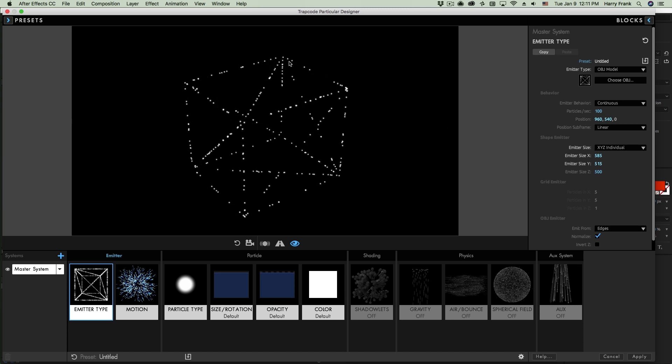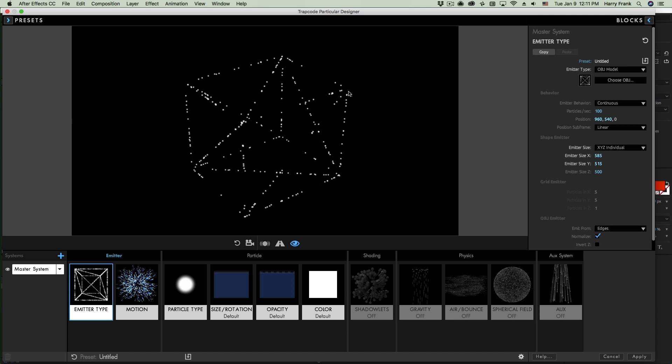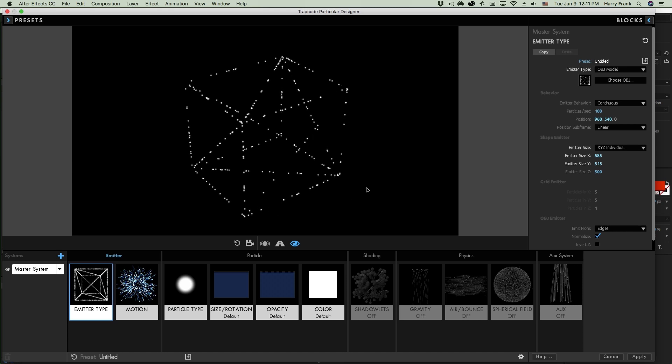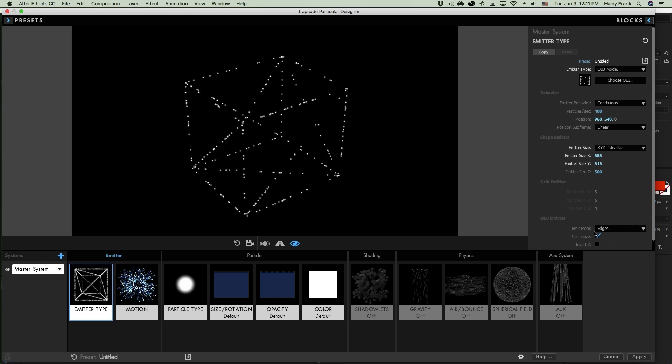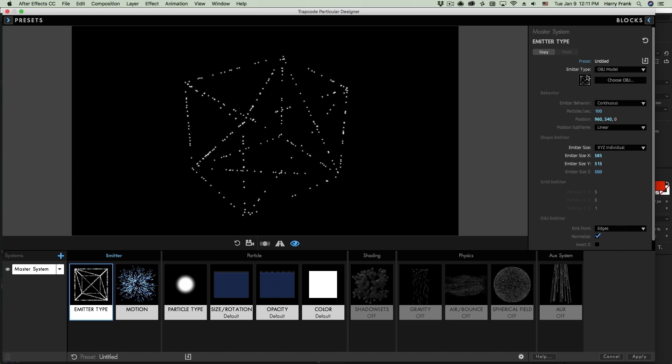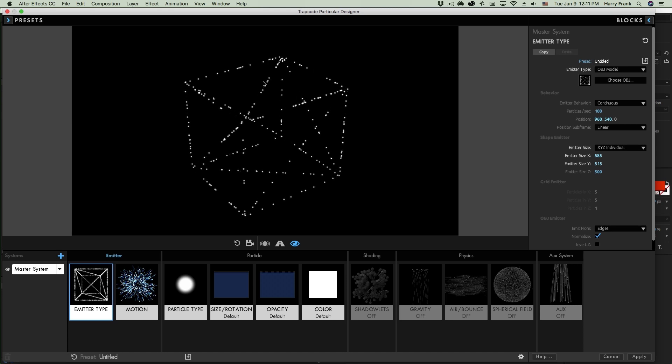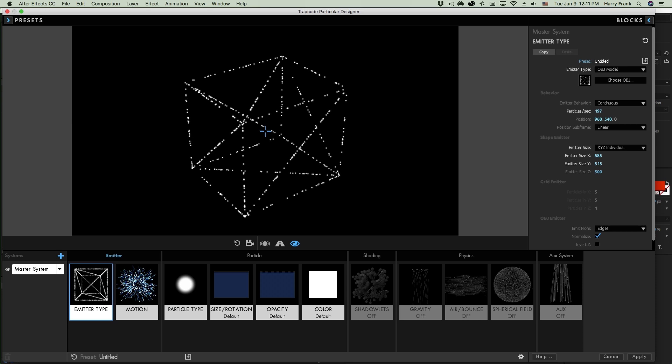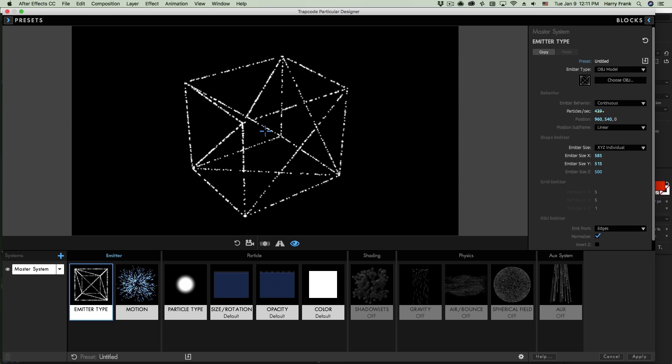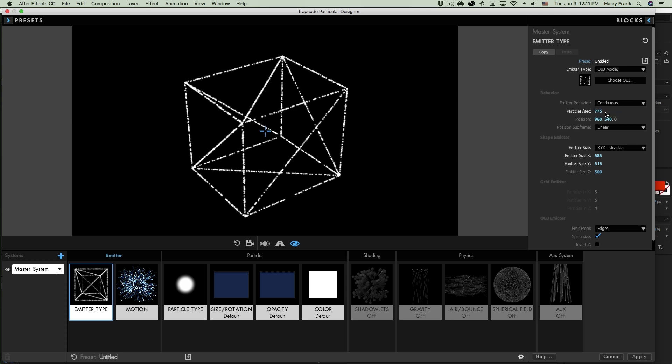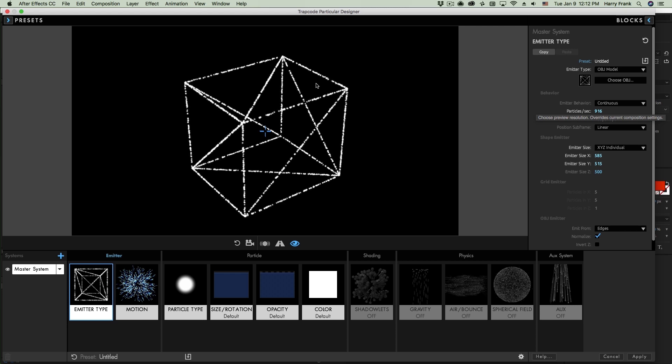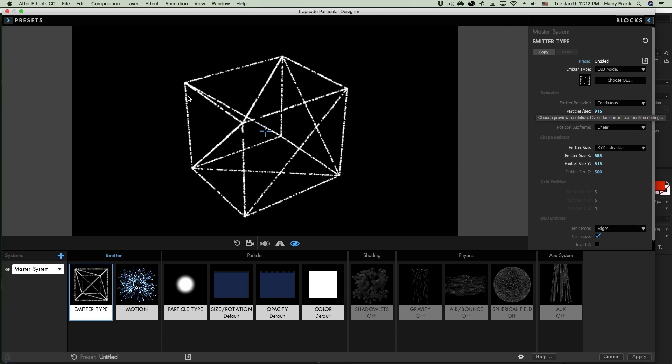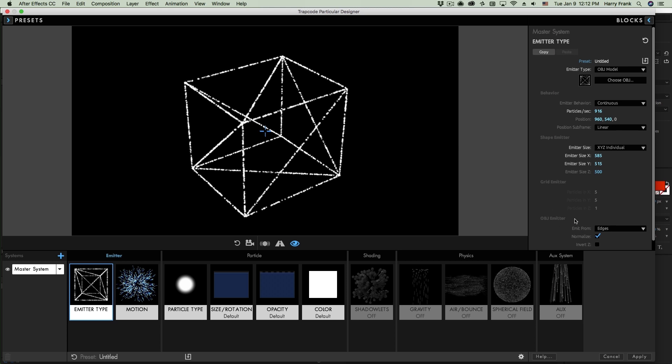Now Particular is going to randomly generate particles along certain areas of the geometry, and we can define that, and I'll talk about that in just a second. But if I'd like the particles to be more densely filled in our shape, I'll go to the particles per second and turn this up to fill in those areas.